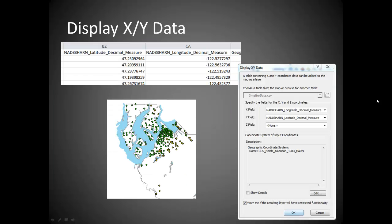Another skill in this lab is displaying XY data. You'll be provided with soil sample datasets that include latitude and longitude coordinates, which can easily be converted into point features. The display XY data procedure creates a temporary event layer in ArcMap. To make this a permanent feature, export each layer to our feature dataset by right-clicking and selecting Data Export. From there we'll create a new feature class, amend its data, and separate out the arsenic and lead sample points.